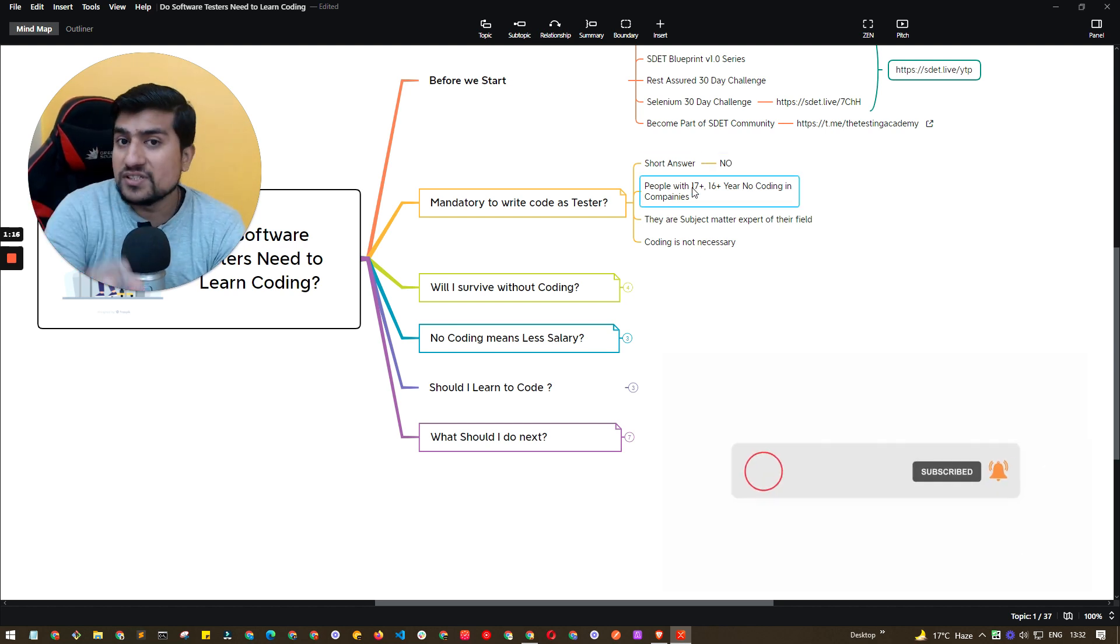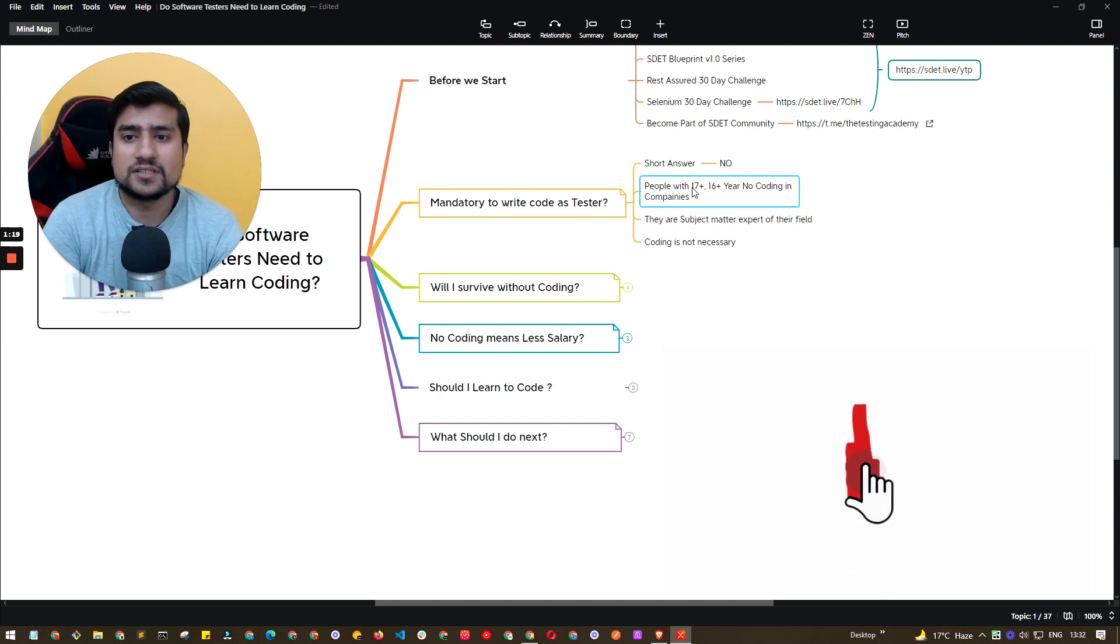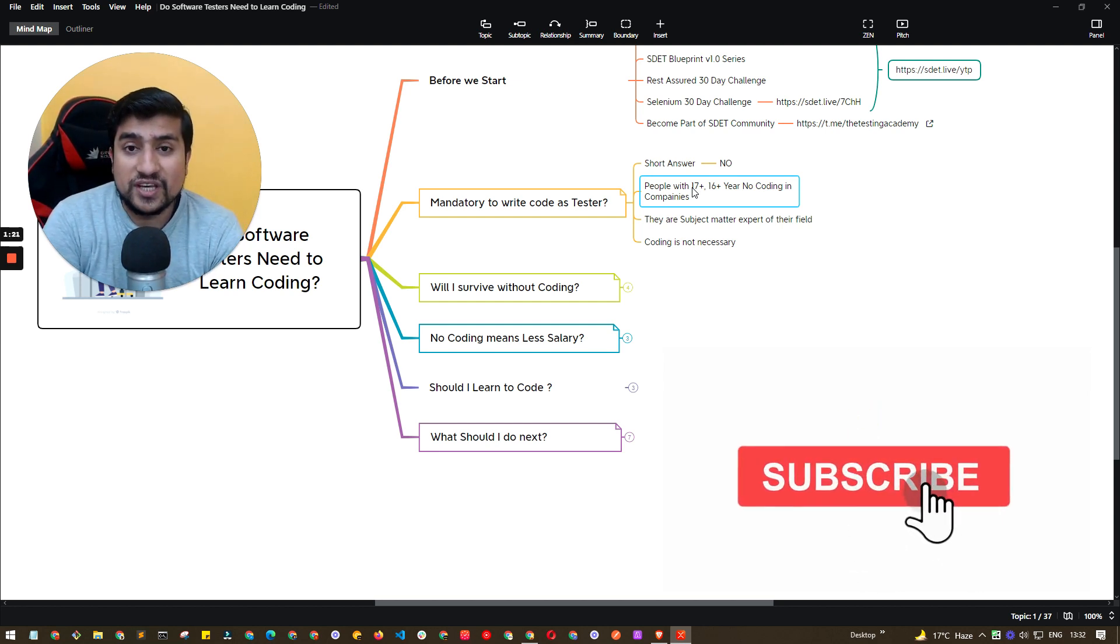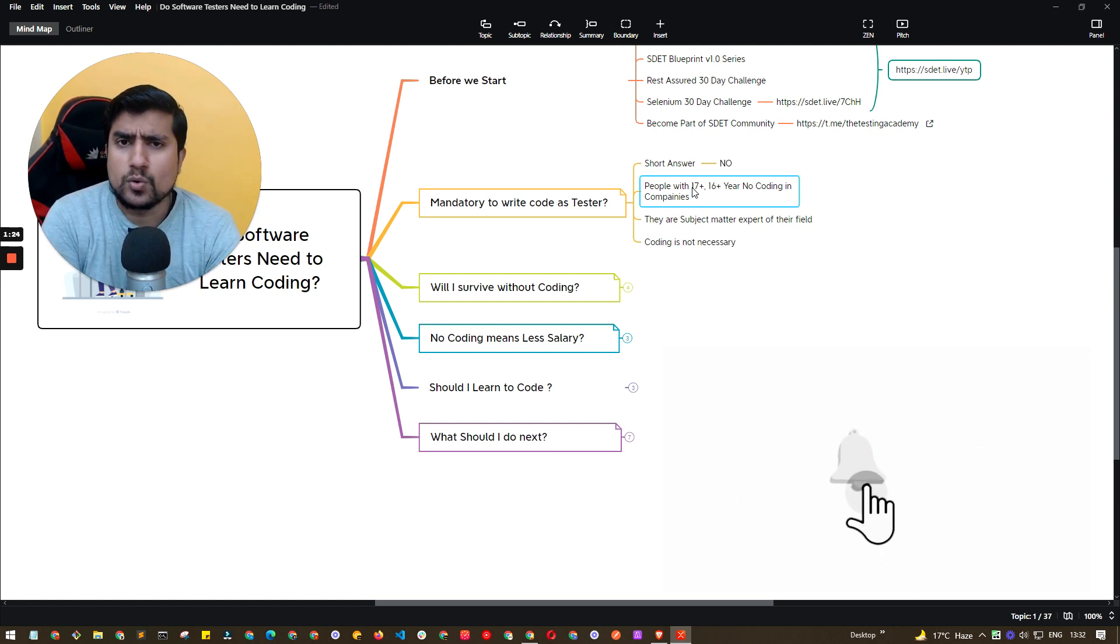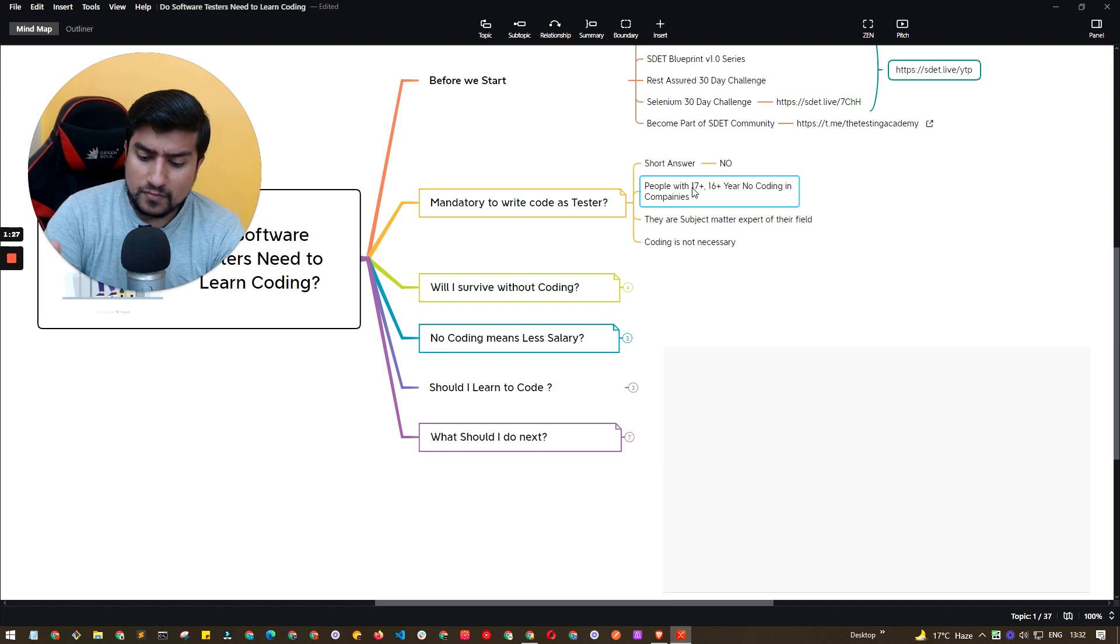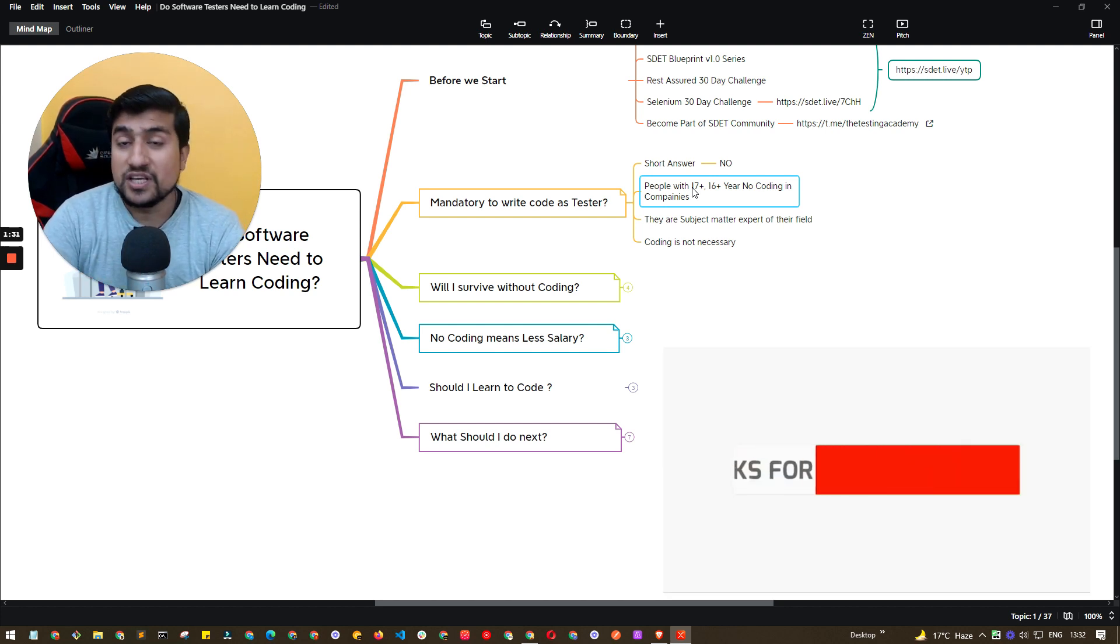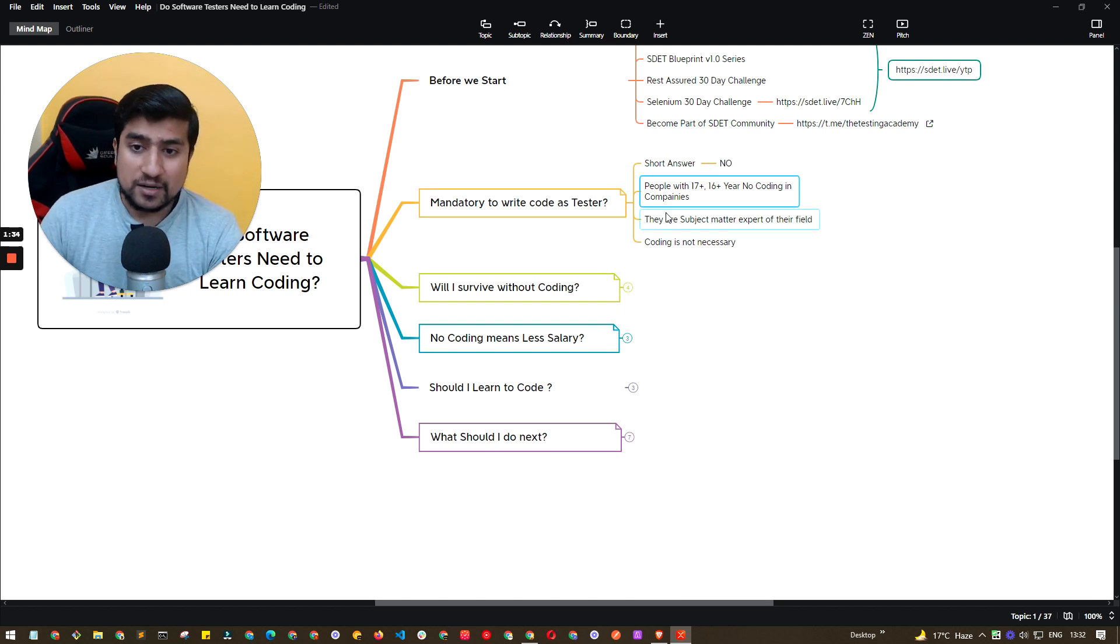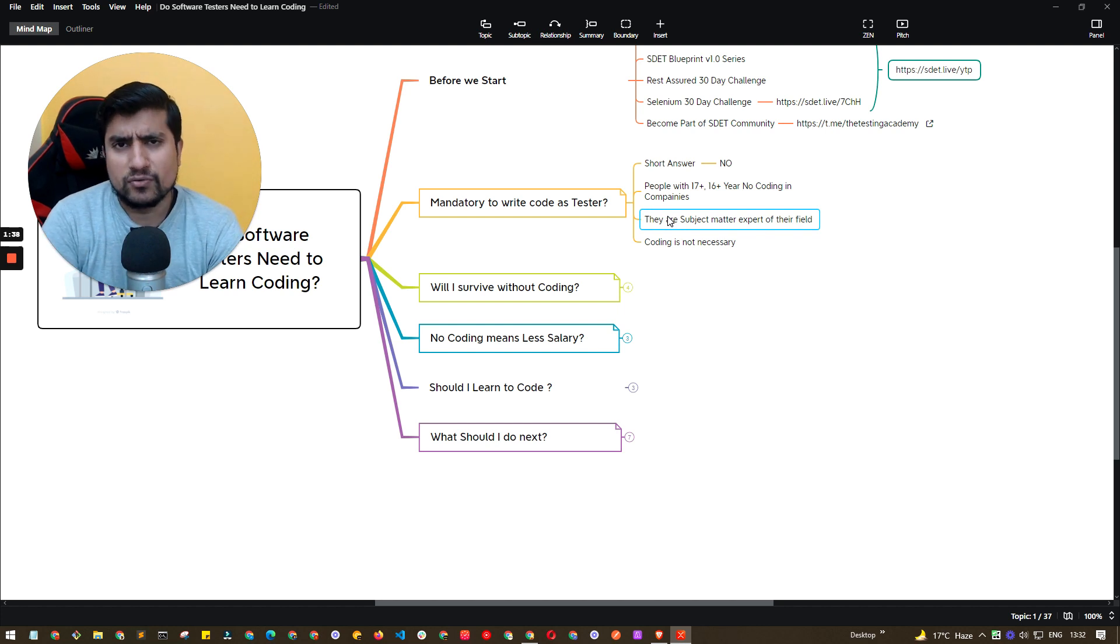I have seen people with 17 plus years, 16 plus years, 12 plus years, 10 plus years, where they don't know about coding. They don't know how to write code. Trust me. They know some technical aspects of it. They understand code sometimes, but they have no idea how to write code. And they are basically subject matter experts.